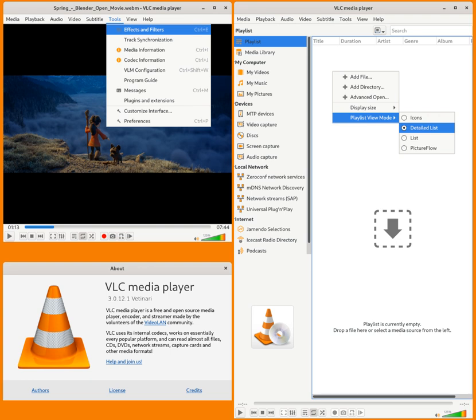Image: VLC3 running on Linux and GNOME shell playing Cosmos laundromat. Developer: VideoLAN. Initial release: February 1st 2001, 18 years ago.